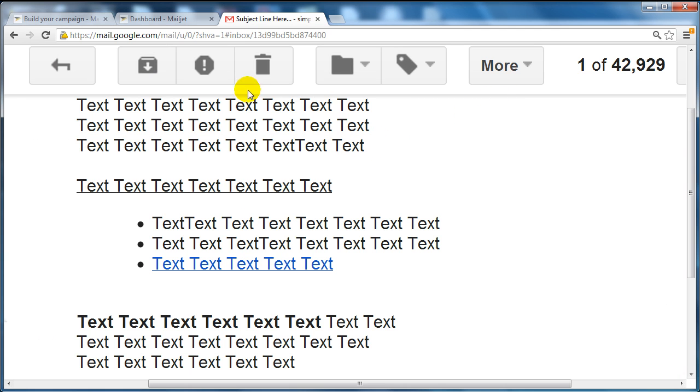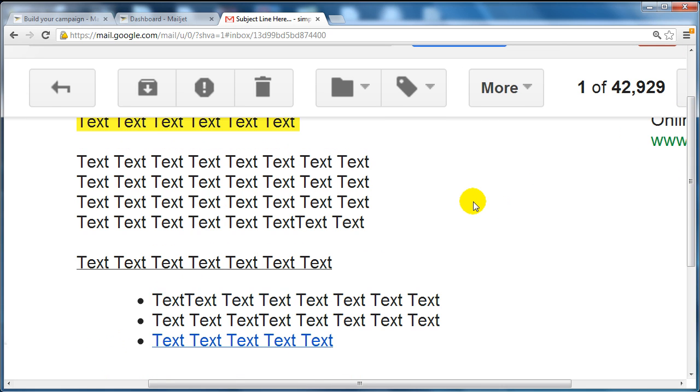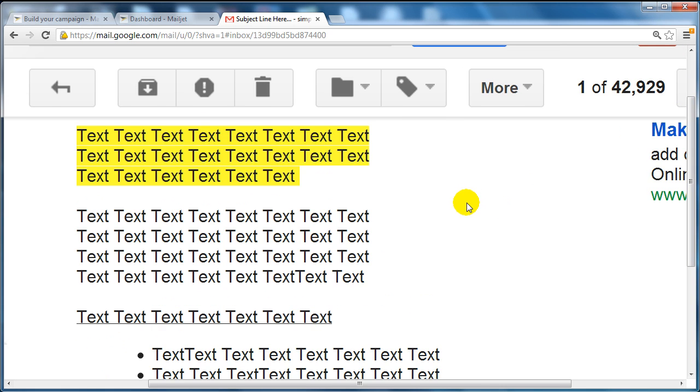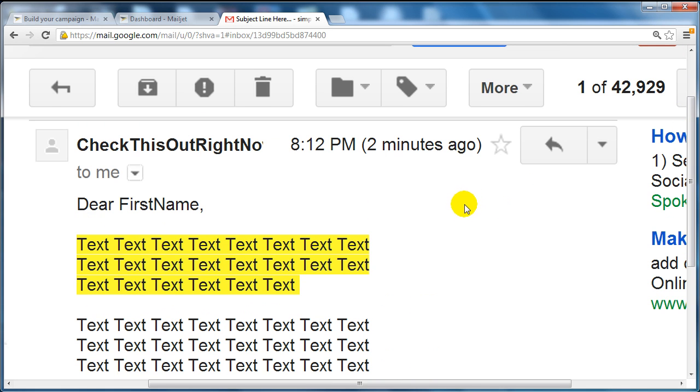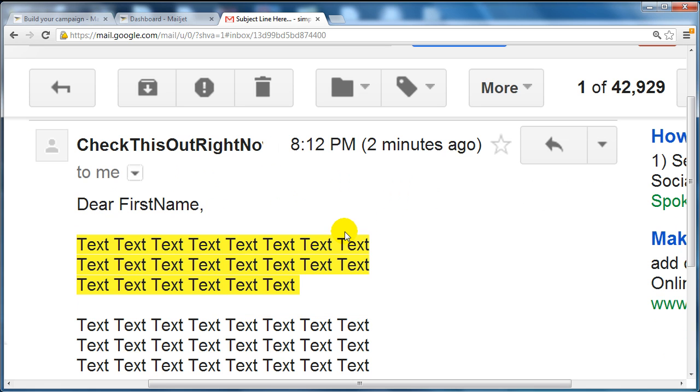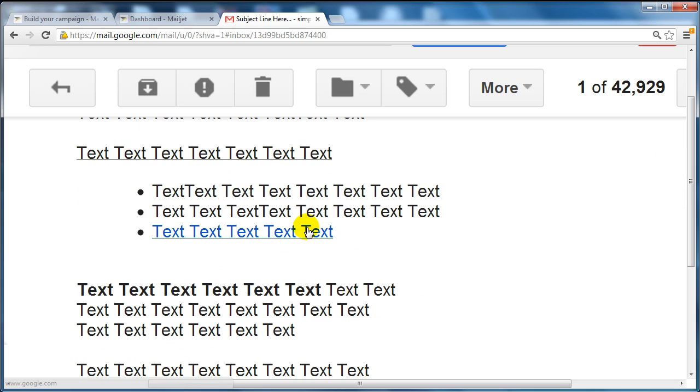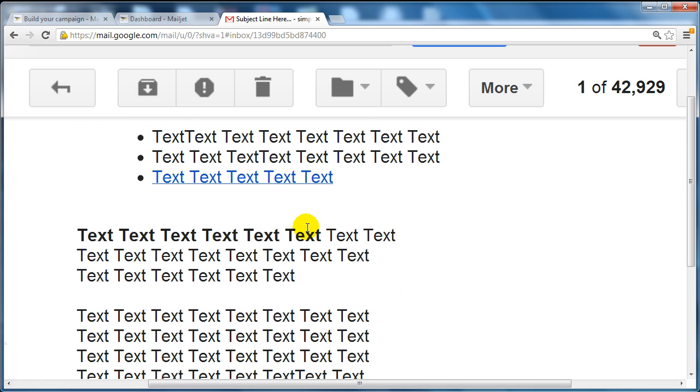Now if I go to my Gmail account which is where the email was sent to, you can see a subject line here. The from was here. The HTML source code email is here. And when I click on this link.